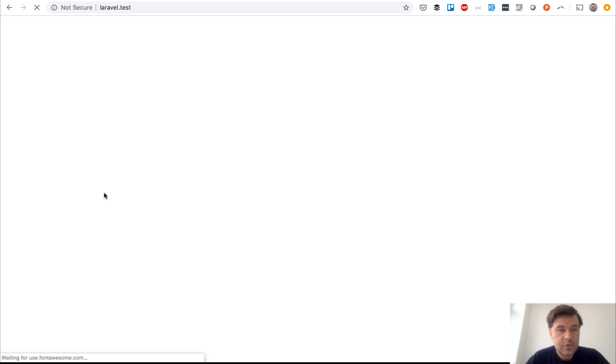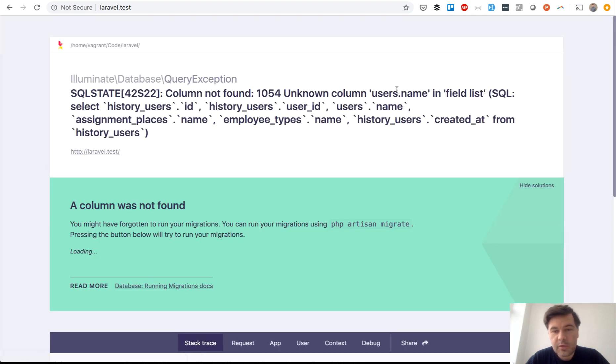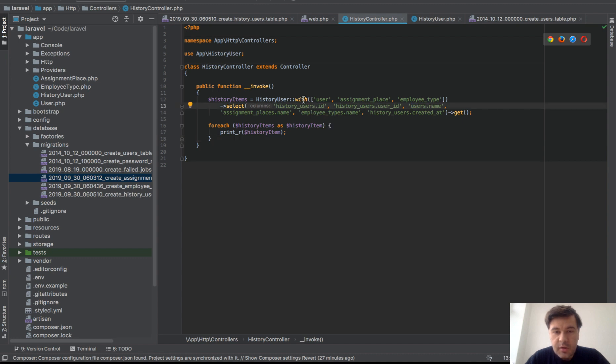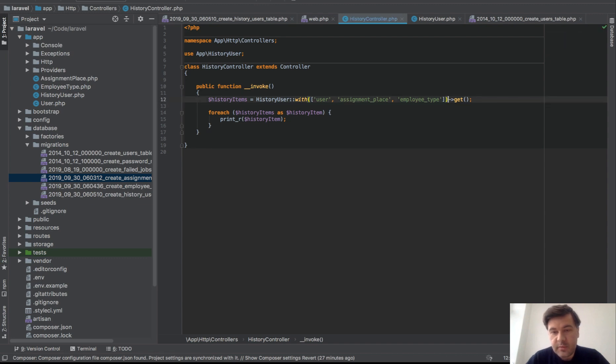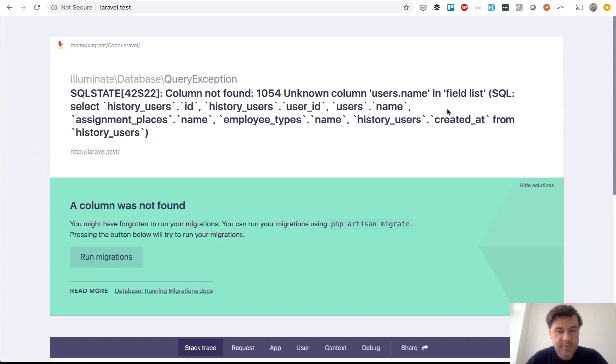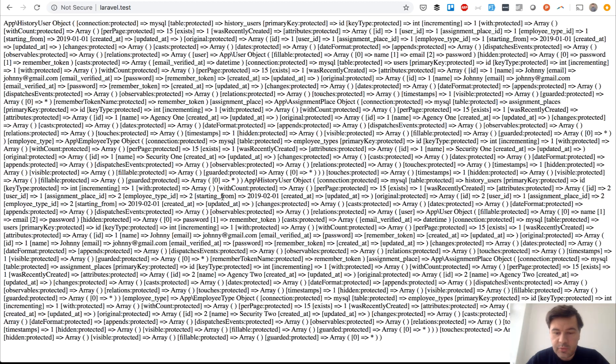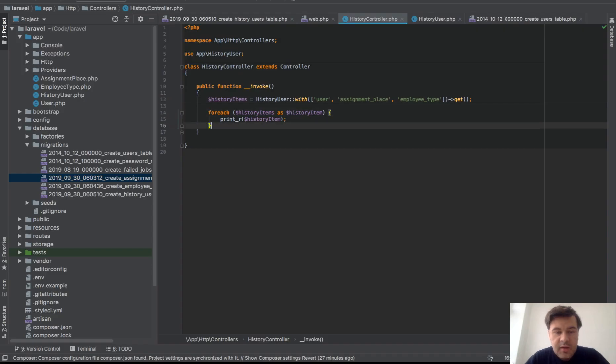And that's it, let's see if it works or do we have some error. Column not found, users.name. Okay, let's skip all the select and let's do just get. It should be done differently. Yep, so we do have result.